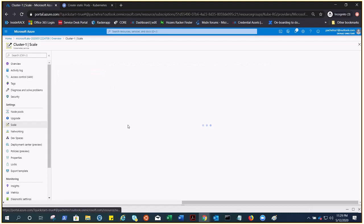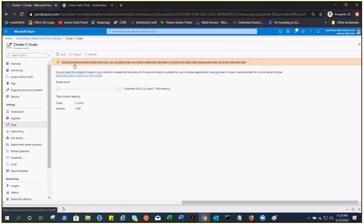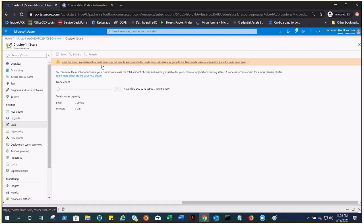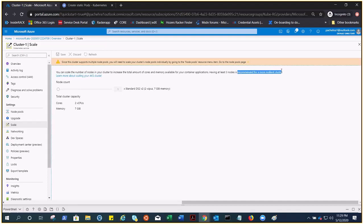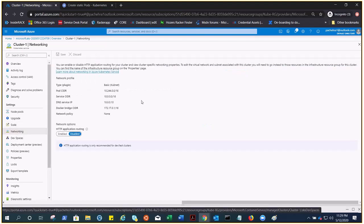It says right here the cluster supports multiple node pools. You will need to scale your cluster node pools individually by going to the node pools, and you can see here recommended for a more resilient cluster is three nodes, as I was talking about at the beginning. Here is the networking, you can go to advanced and integrate your network.